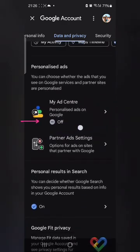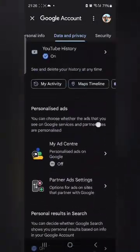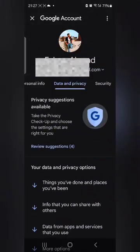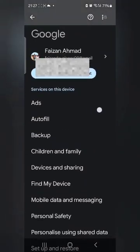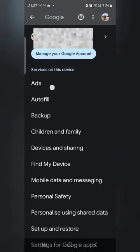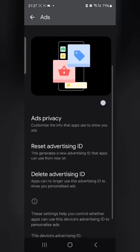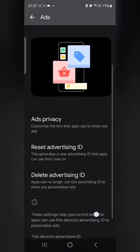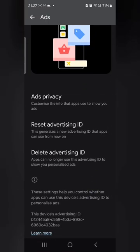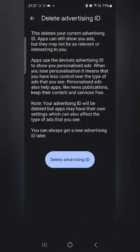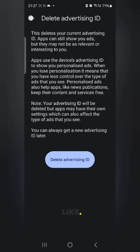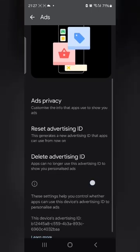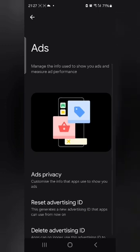Now there is one more thing you have to do. Go back to the Google page. When you open Google settings, at the top you will see 'Ads'. Click on it and you can see 'Ads Privacy', 'Reset Advertising ID', and 'Delete Advertising ID'. You should either reset it or delete the advertising ID. If you click 'Delete Advertising ID' and confirm yes, then the ID which Google assigned to you for advertising will be removed automatically, and a new ID will be sent to you later.